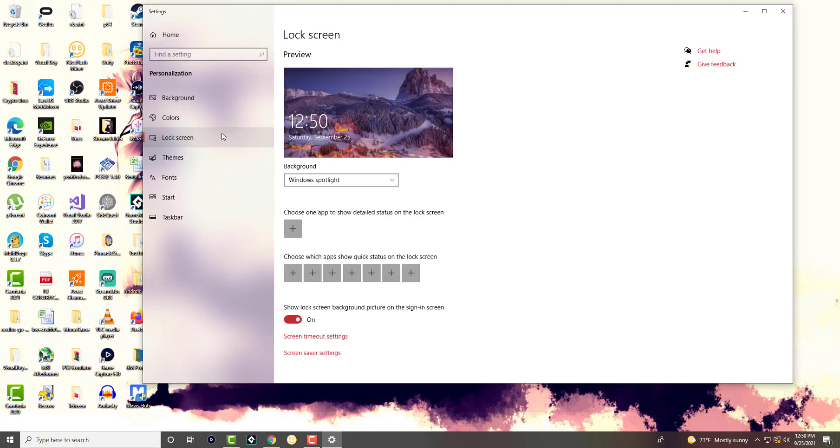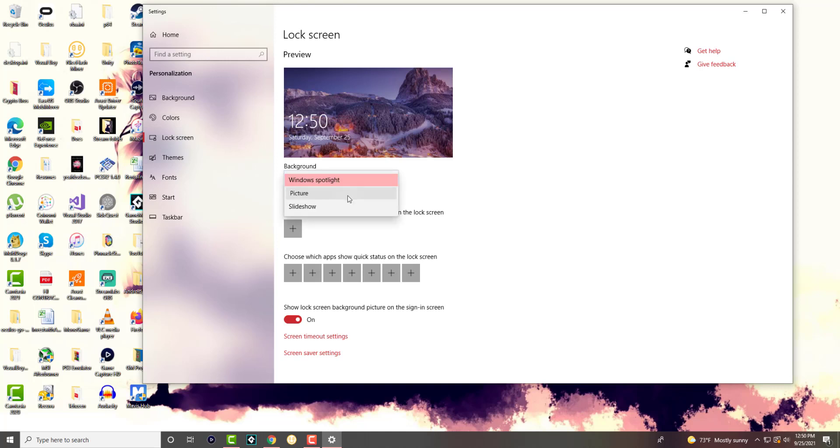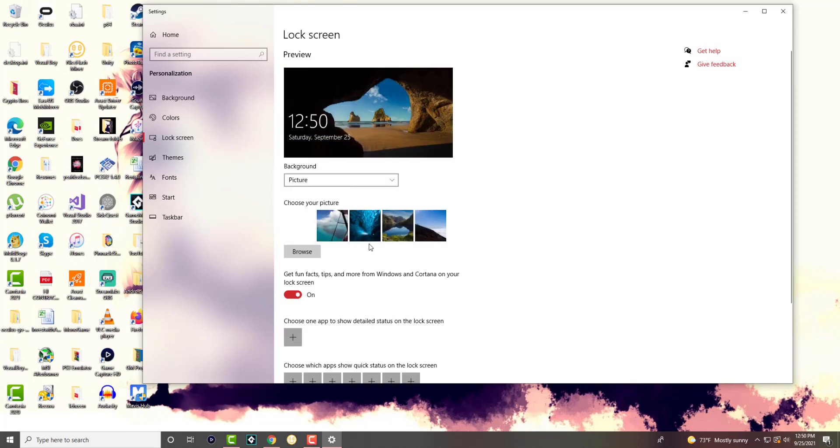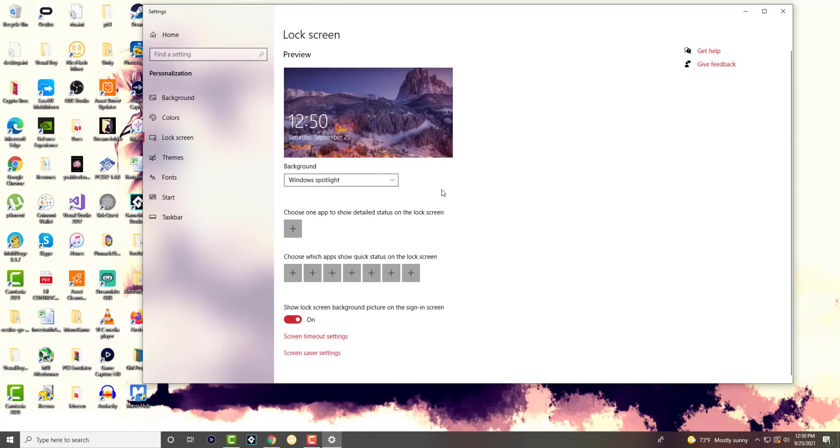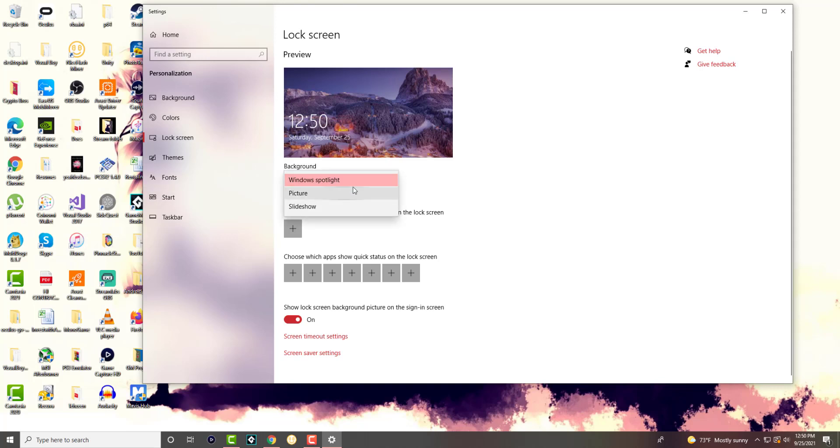Over here, I personally really like Windows Spotlight. That's what I have, but you can change this to either a picture and then choose the applicable picture, or a slideshow of a bunch of pictures. Again, I personally like the spotlight that Windows does. It shows some really nice places that I feel like I want to visit, but you can easily just go from there and change it.